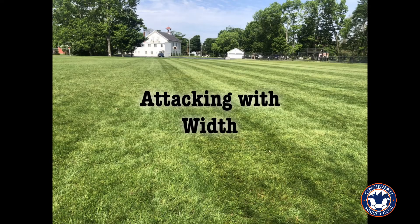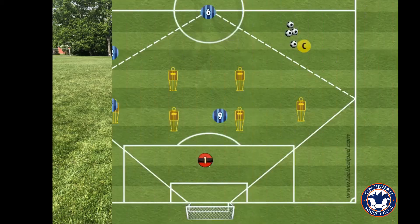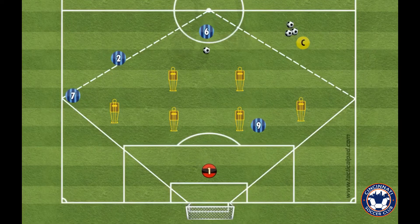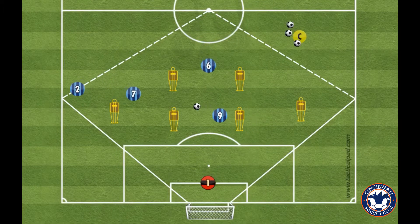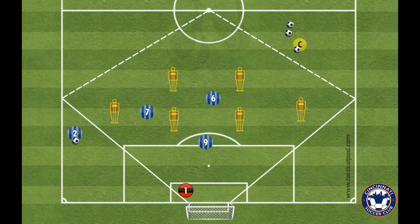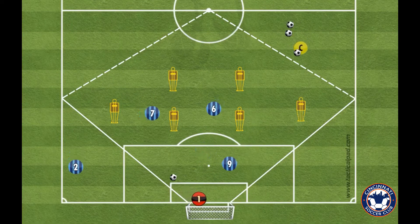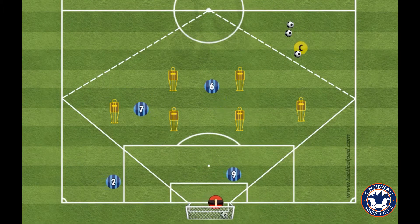Attacking with width. In this session you can use mannequins or just static players standing still as mannequins.